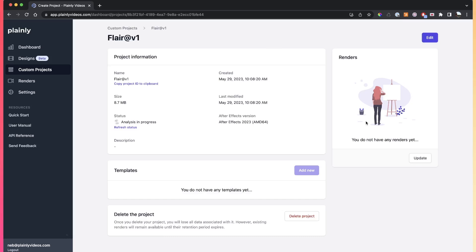Now when I uploaded the template into Plany, all I have to do is wait for the analysis to be done, which is going to take a few minutes. And then I can proceed to create the Plany templates, which is going to be a separate video.